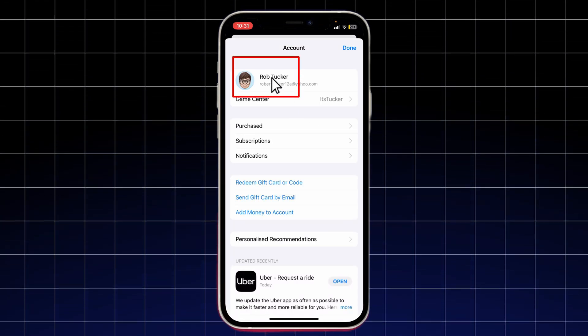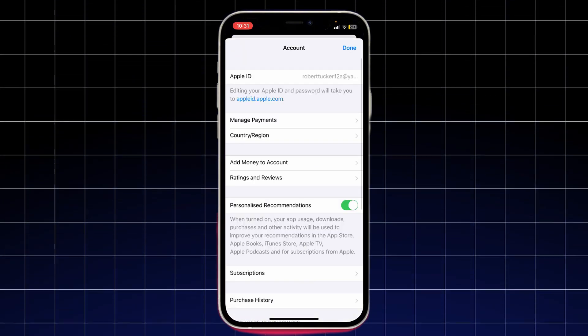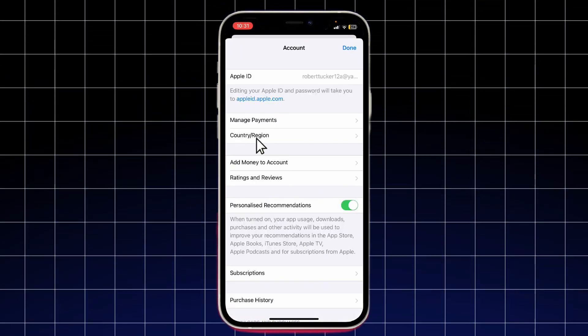On the account page, tap your name at the top. This will take you to the account details section. Scroll down and select Country/Region. Before proceeding, there are a couple of things you need to be aware of.